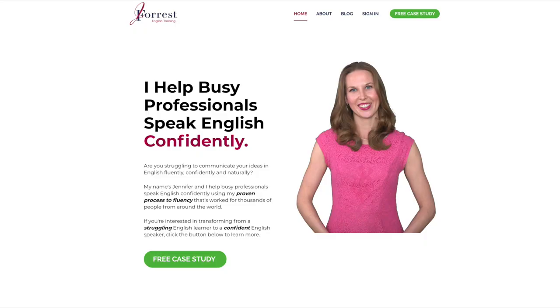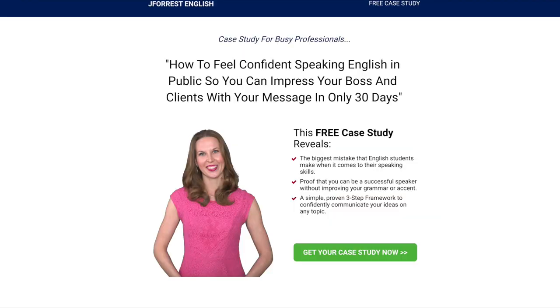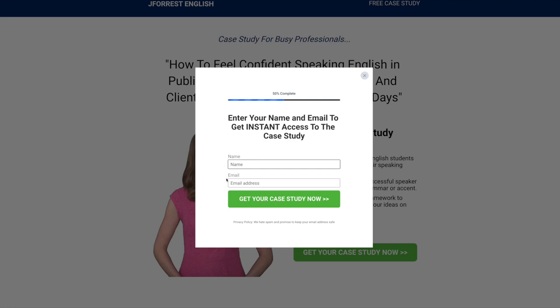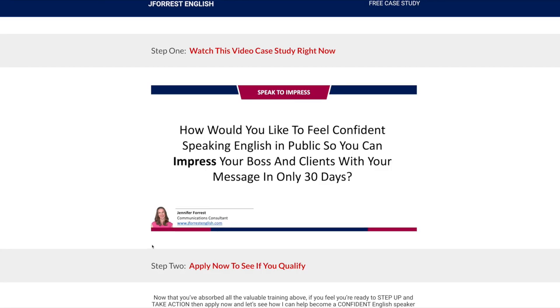If you're a busy professional who's serious about improving your English so you can take your career and your life to the next level, go to my website jforsenglish.com. There you'll find a free case study where you'll learn how to feel confident speaking English in public, so you can impress your boss and your clients in only 30 days. Simply click the button, enter your name and email, and you'll get instant access to the case study.